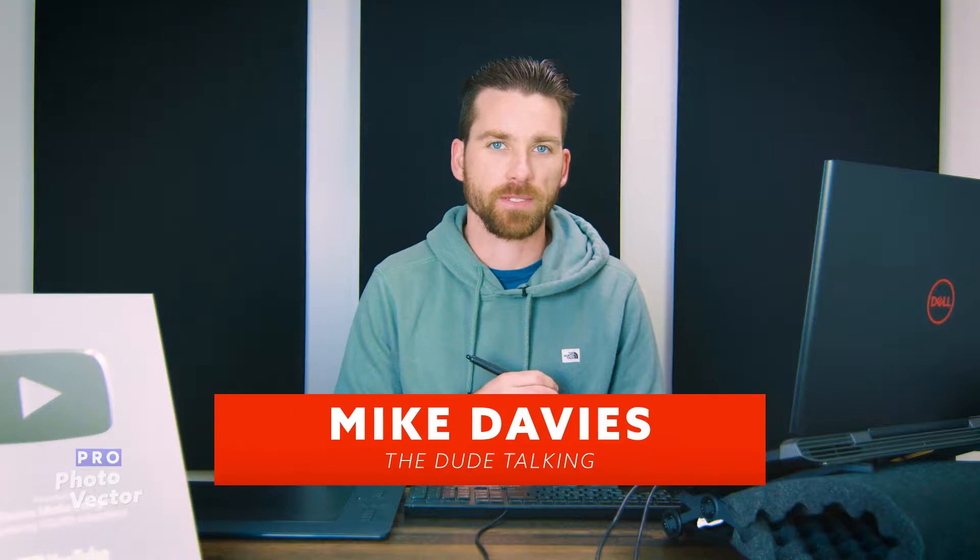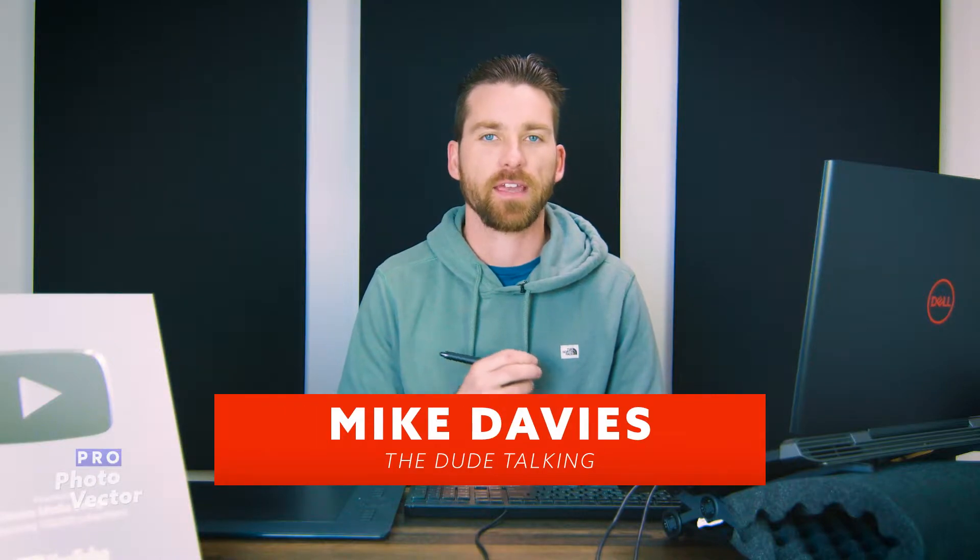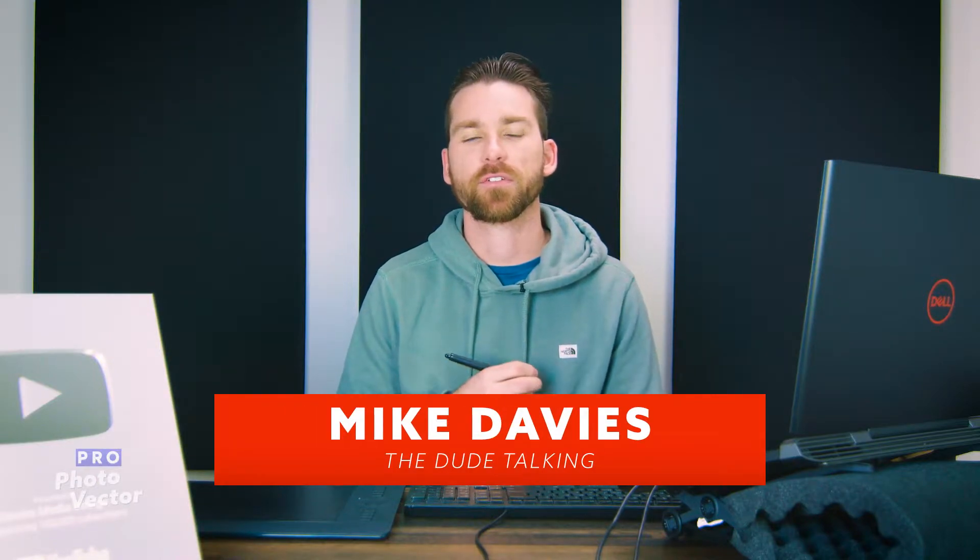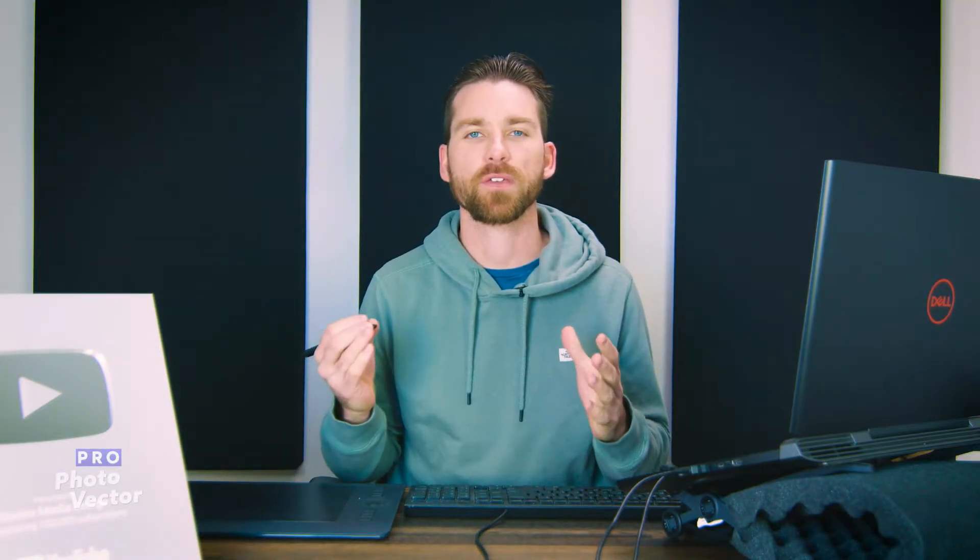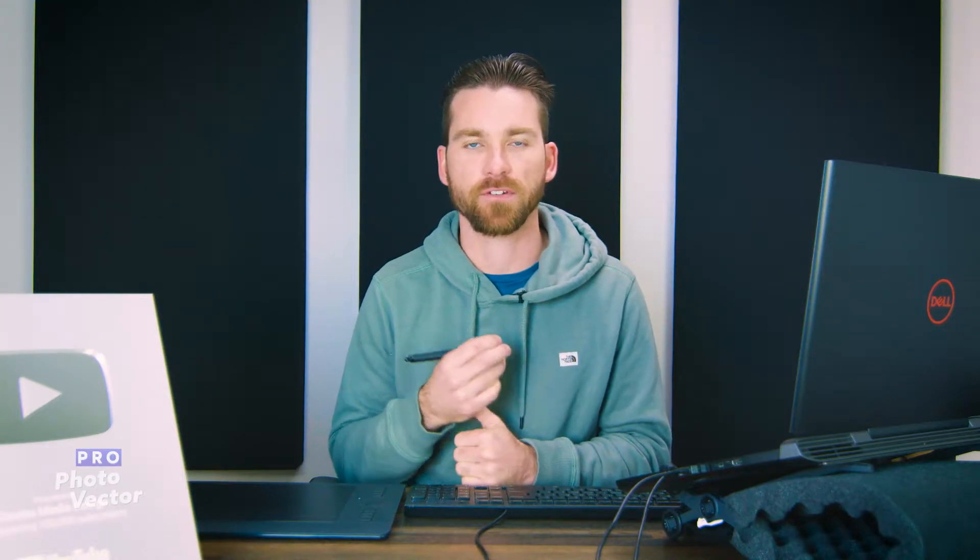Hello and welcome back to Profoto Vector. My name is Mike Davies, and in today's tutorial I'll be showing you how to crop your canvas or your artboard down to the size of your design in Affinity Designer.